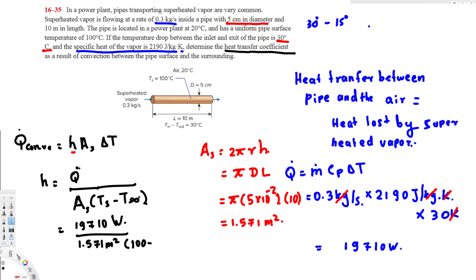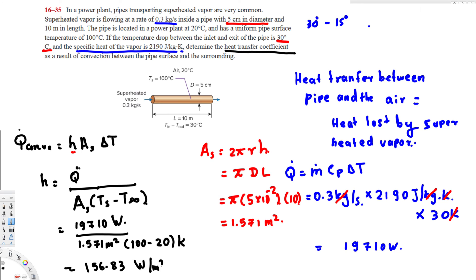T_surface is 100 degrees Celsius and T_surrounding is 20 degrees Celsius. The difference can be in either Celsius or Kelvin since they are the same for a difference. Calculating this gives a final answer of 156.83 watts per meter squared Kelvin. That is the heat transfer coefficient. I hope you found this video helpful — see you next time.